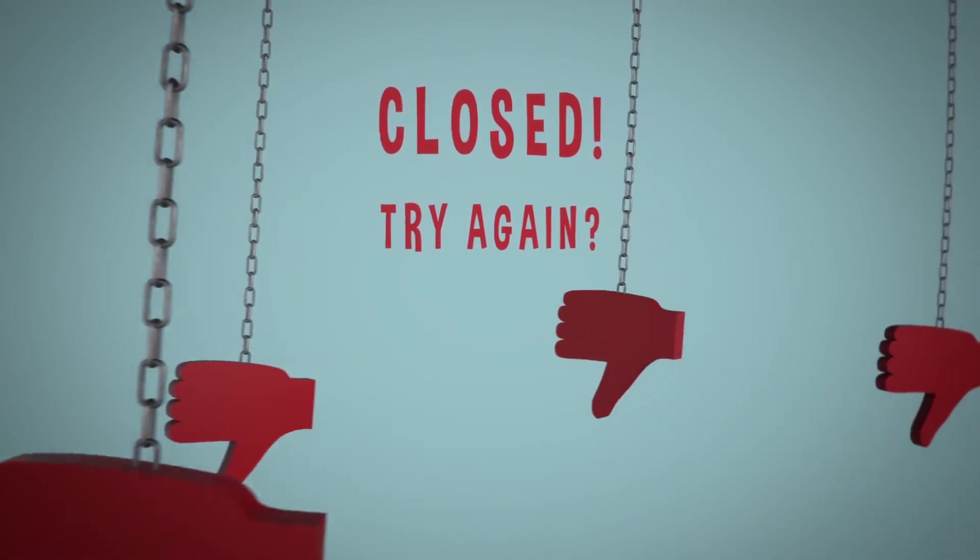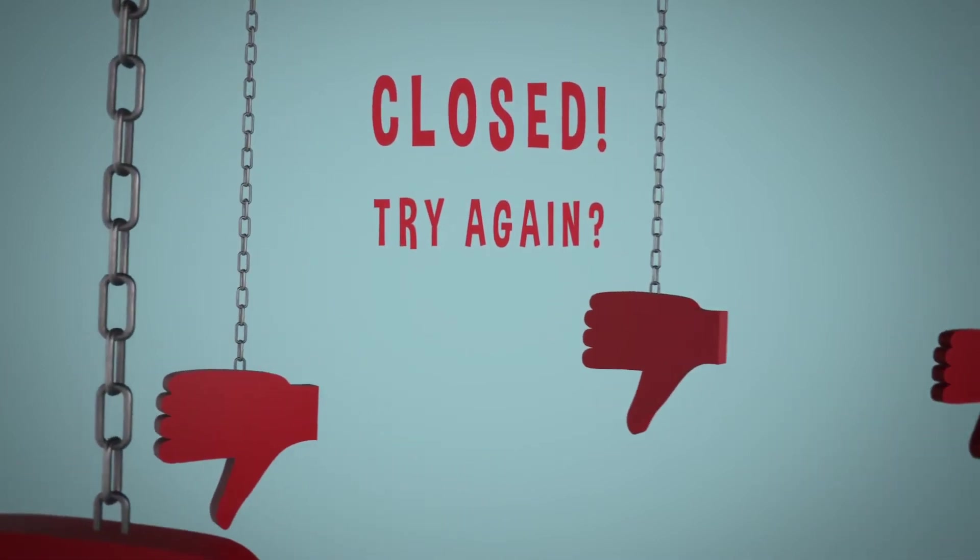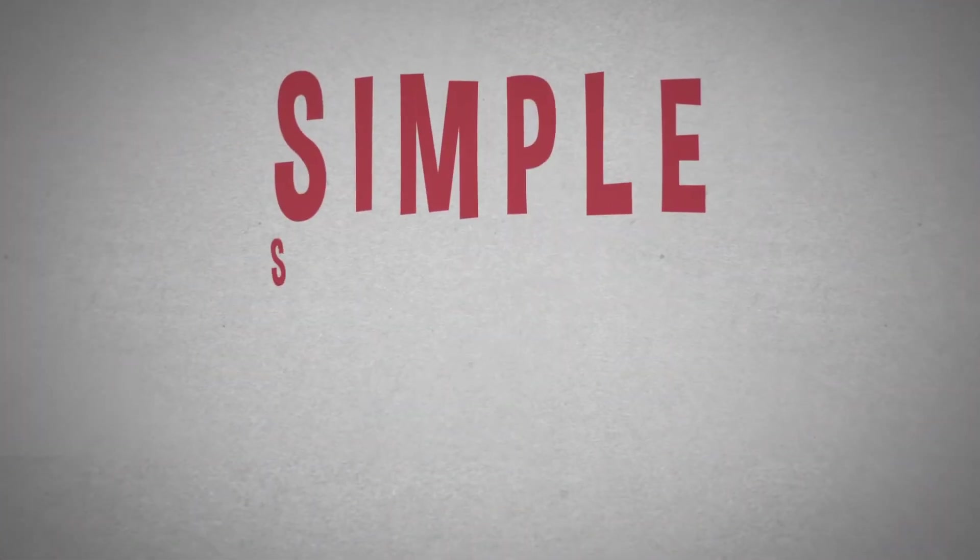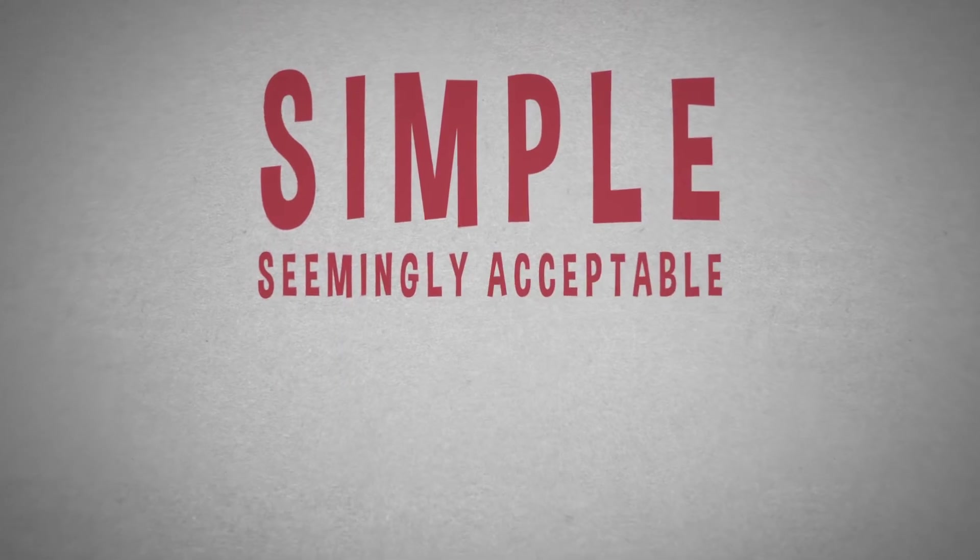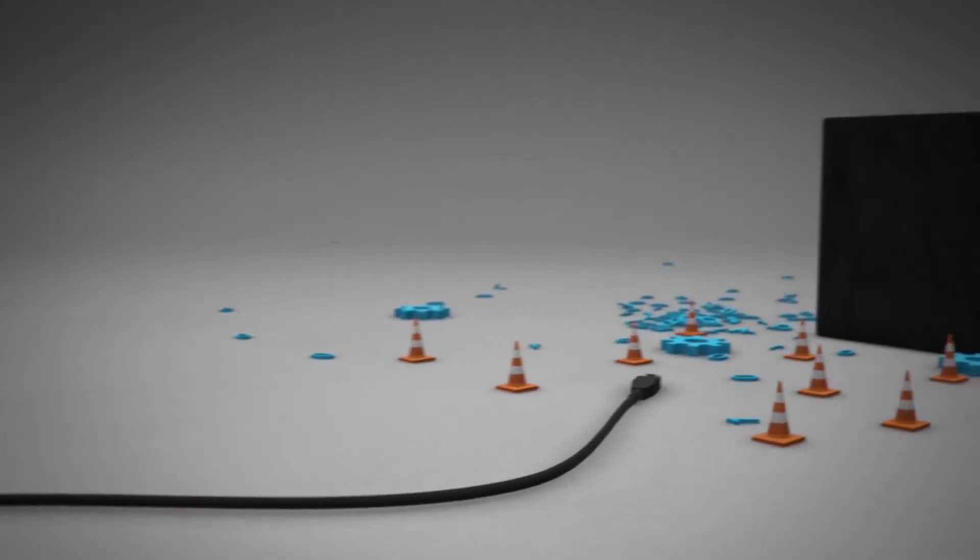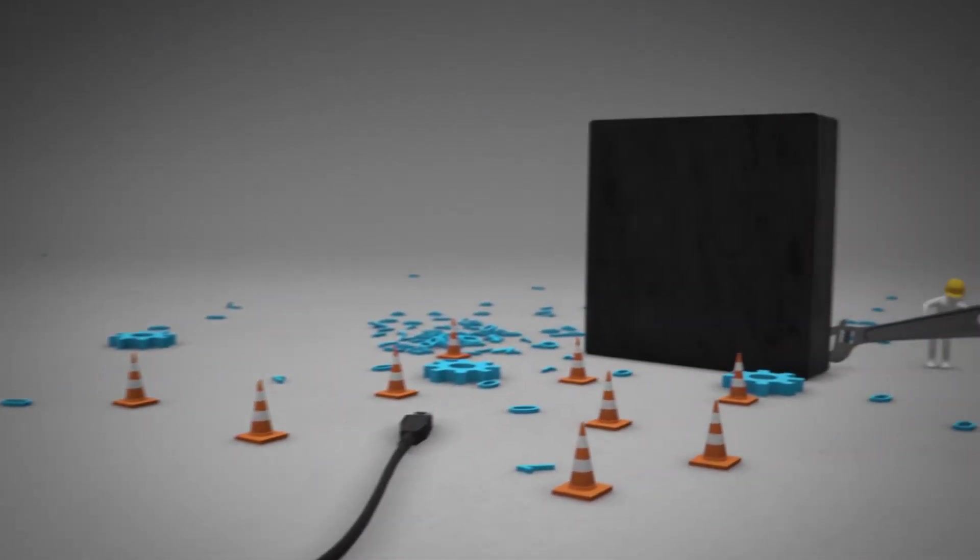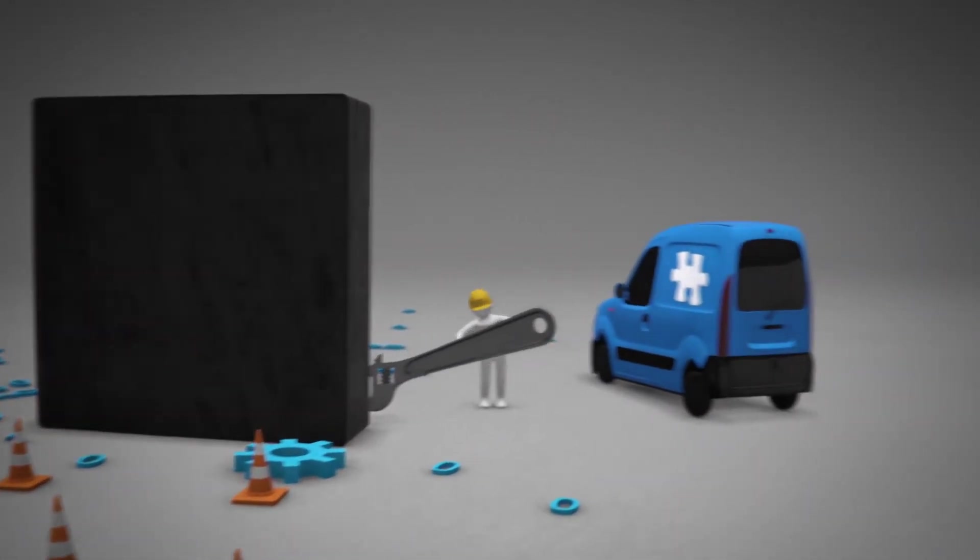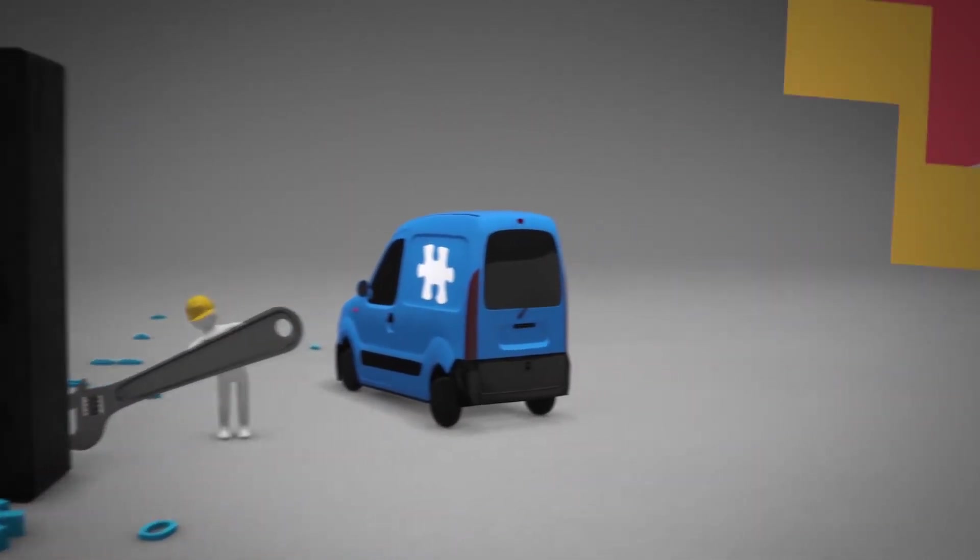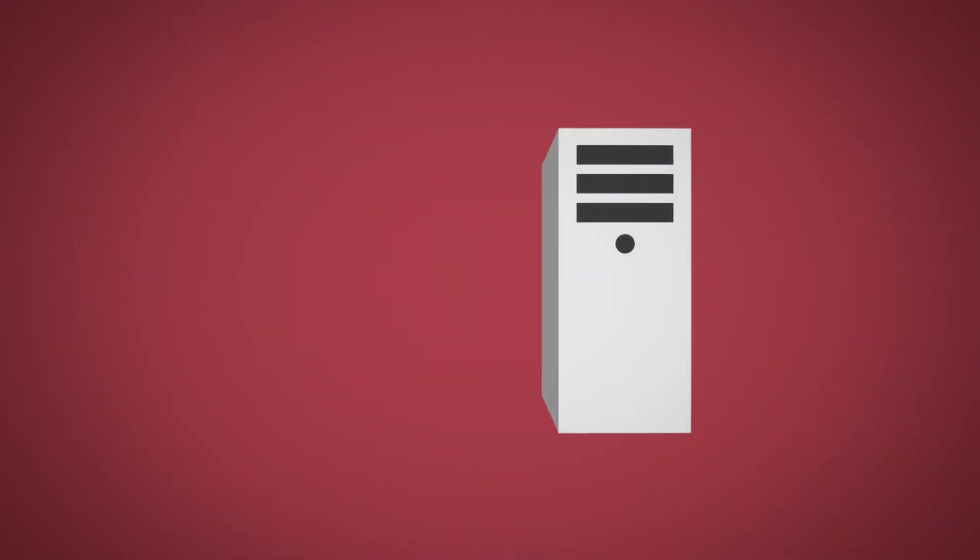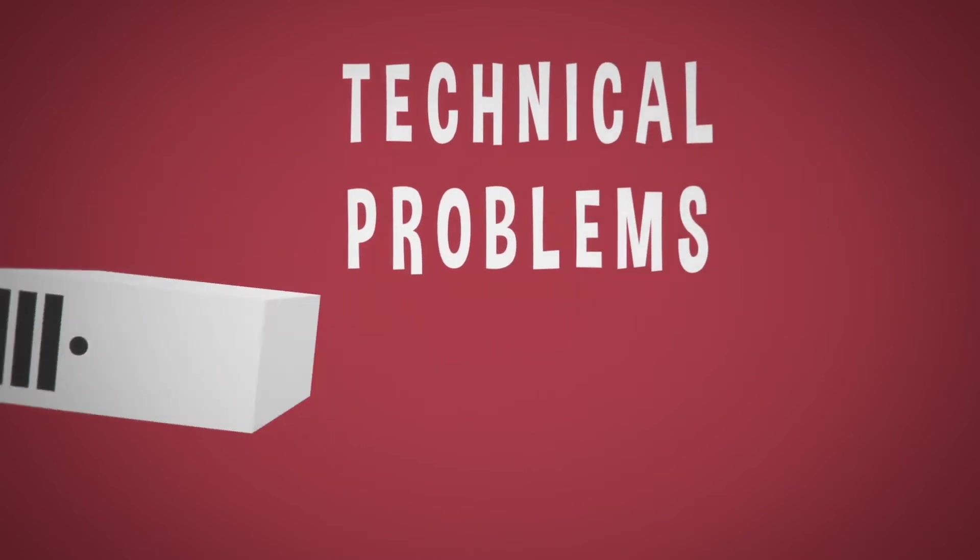Problems typically occur when there is an interruption in the web services for simple, seemingly acceptable reasons. For example, a site can be taken down for routine maintenance or a software upgrade. A server might go down due to unavoidable technical problems.